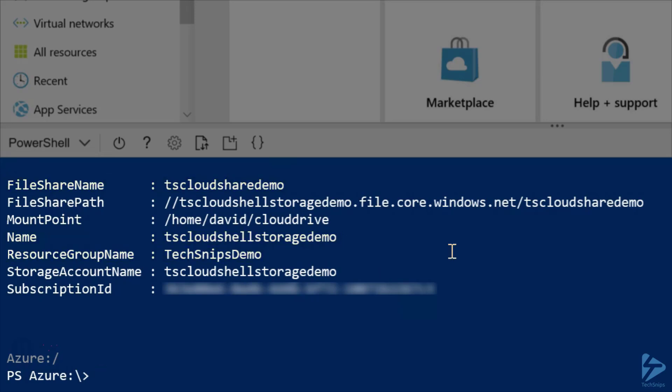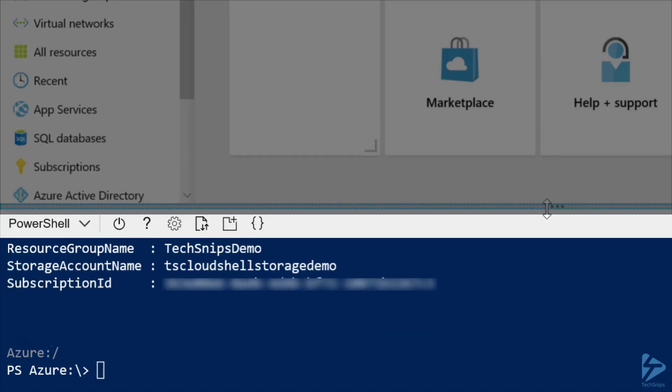Well, the only thing left to do is remove the existing storage account and resource group. And we can actually do this in one step, provided our storage account is the only resource in the resource group.